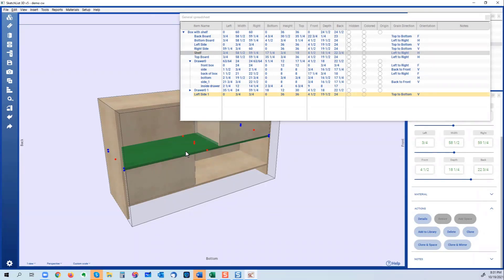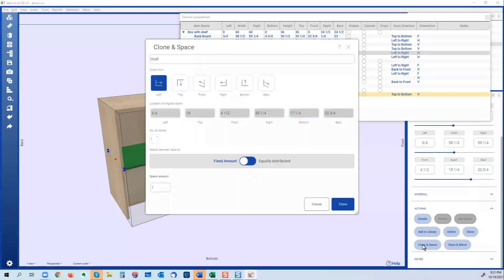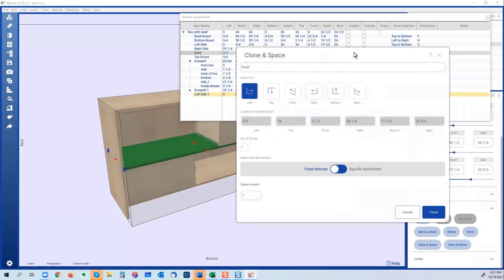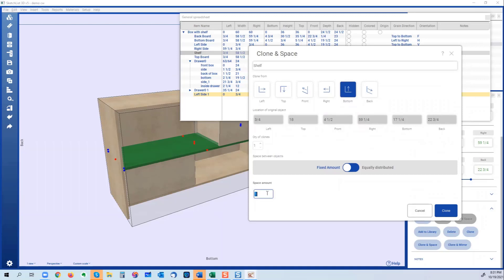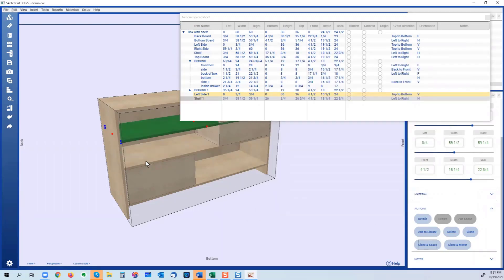So I take this and I use the clone and space function. And here I have to say which way do I want this to happen. Well, from the bottom I want to do it a fixed amount which is eight inches, like that. So the difference between the top of this and the bottom of that is eight inches.